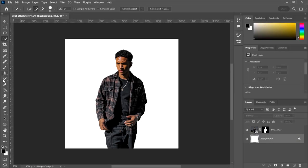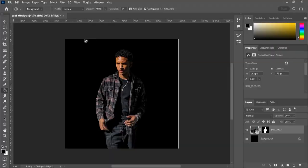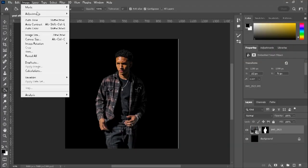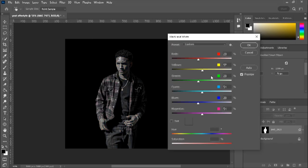I'm gonna make our background black for reference, so I'm gonna paint that in with black. Now I'm gonna turn my picture into a black and white image. All you gotta do is make sure you have your layer selected, go to Image, Adjustments, and go to Black and White. I'm gonna hit Auto, then hit OK.